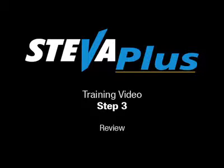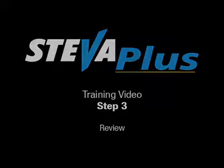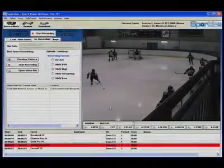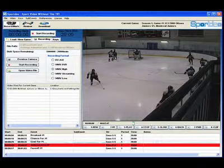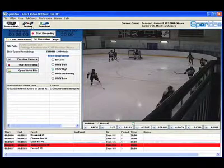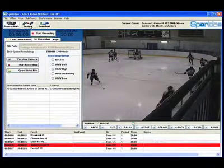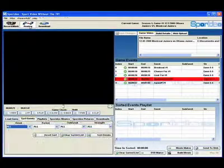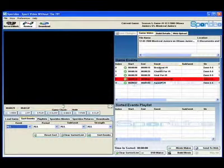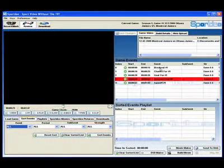Steva Plus training video step 3: review. Let's go to the review screen. At the top left corner of our screen we'll find the review button. Simply left click on the button and we'll now proceed to the review.